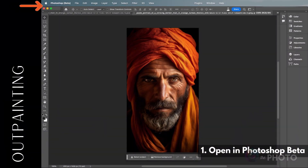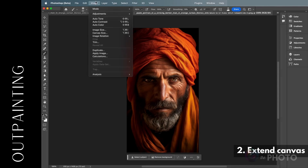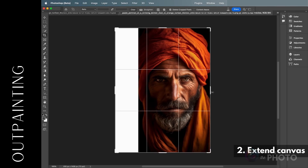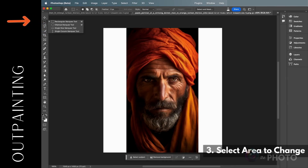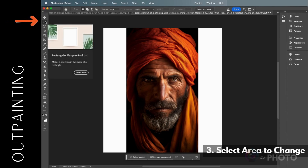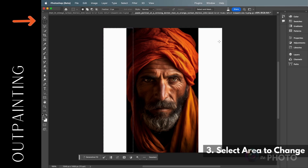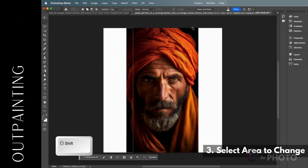Open the image you want to edit in Photoshop beta — make sure you're in beta and not in regular Photoshop. Expand your frame by changing the canvas size or use the crop tool and drag out the edges. Select the area you want to change — in this case, the white margins. I'll use the marquee tool, but Photoshop has many selection tools. Make the area slightly larger than you want to fill, and hold the Shift key to add to your selection.